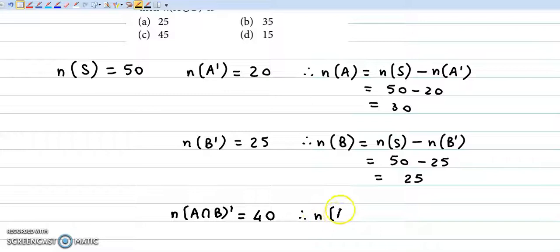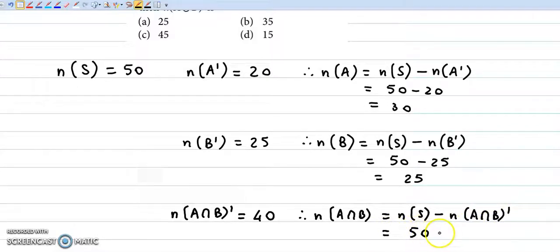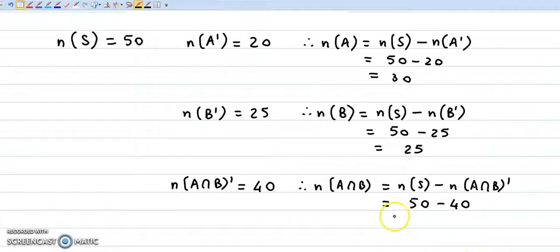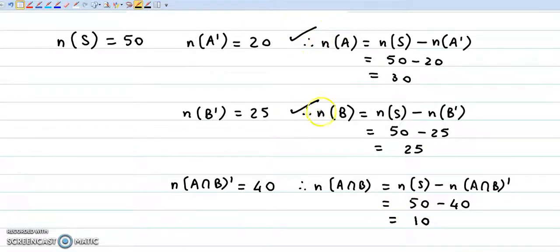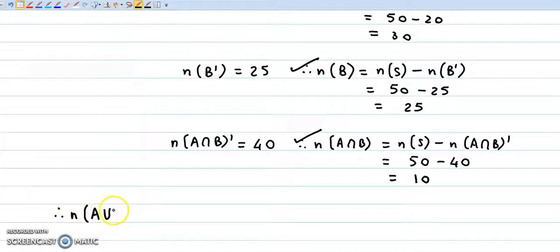Now here we will find number of elements in A intersection B. That will be N(S) minus N(A intersection B complement), which is given as 40. So N(A intersection B) = 50 minus 40 = 10. Now we have N(A), N(B), and N(A intersection B).